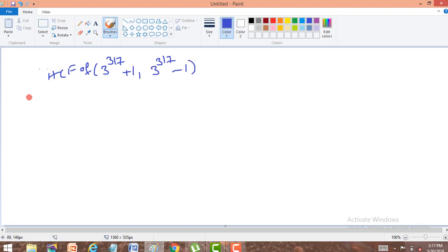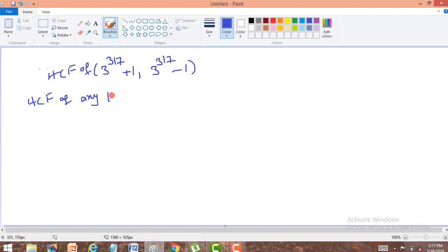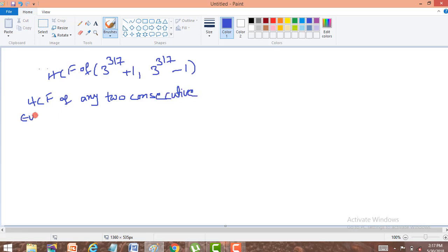Now to solve this problem, we must be aware of one important concept: HCF of any two consecutive even numbers is 2.